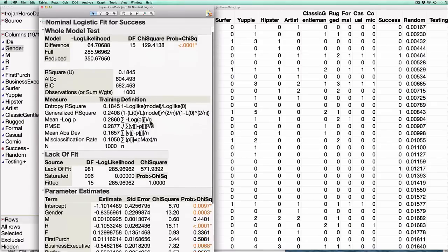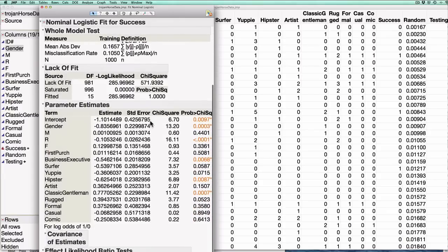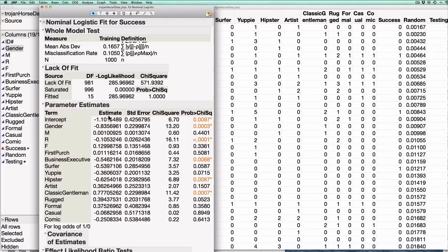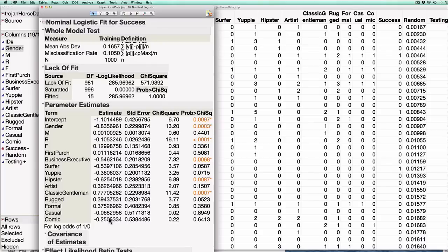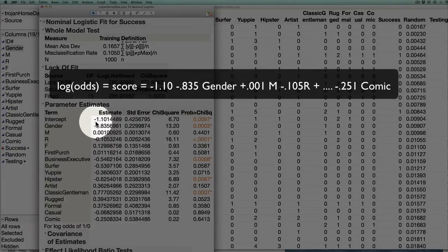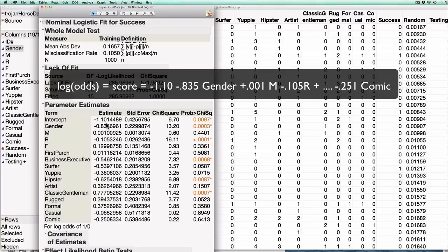The second thing is that if we scroll down on this fit we see the actual fitted values for each of the variables of the model. So now JMP tends to use the word estimate, some people like to use the word coefficient, and in my class I've been using the word weight, but all three of these things mean the same thing. These are the numbers that we would multiply each of these variables by in the logistic regression equation. So for example for this model the logistic regression equation would be something like the log odds or the score is minus 1.10 minus 0.0835 times the gender plus 0.001 times M minus 0.105 times R, etc.